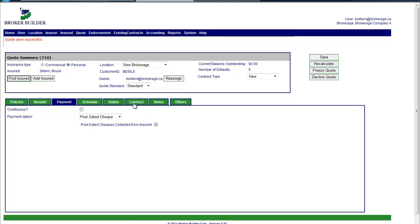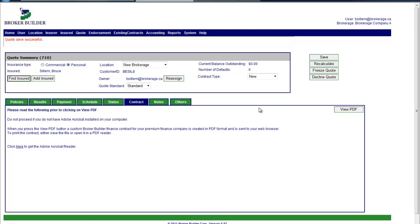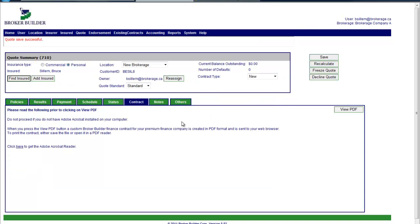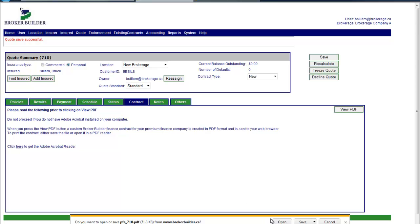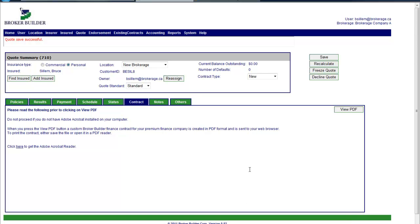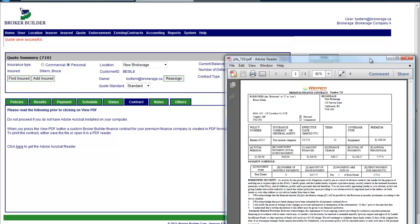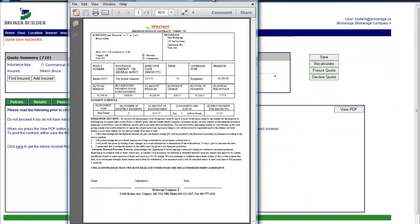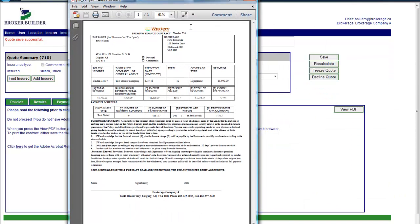But they might want to first send the contract to a customer. So they would just go to the contract tab and view the PDF. And they would get access to a customized finance contract for them, which is on my other screen. I'll just bring it over. So that's an example.